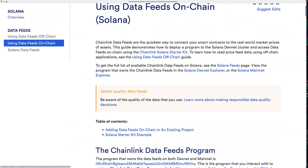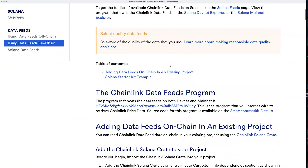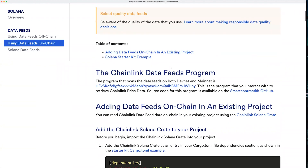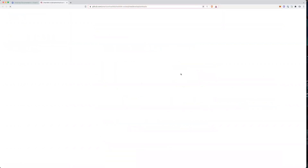The first thing to know is that there is a deployed Chainlink data feeds program that contains all of the logic for Chainlink data feeds on Solana. This is the program ID of the deployed program, which will be referenced in your code. It's the same for both DevNet and Mainnet, and all of the code is open source if you want to take a look at it.